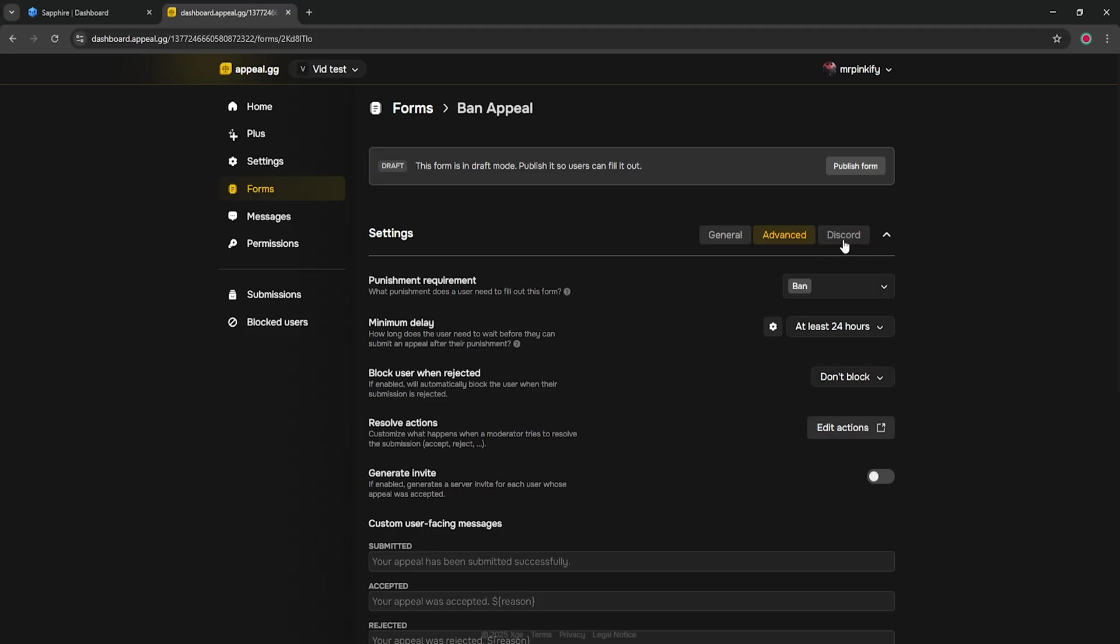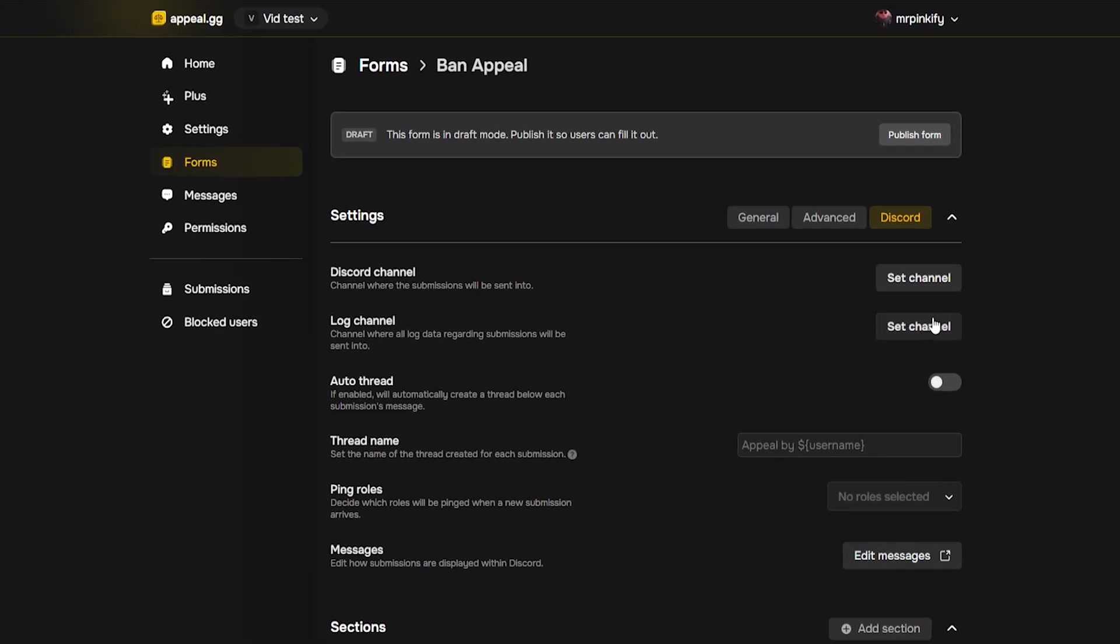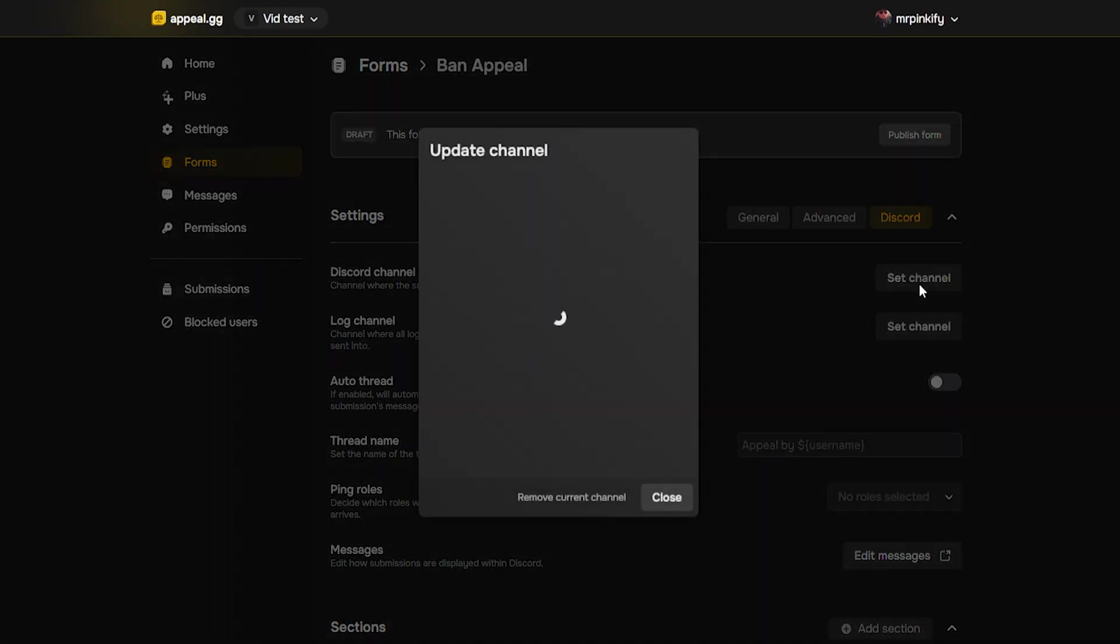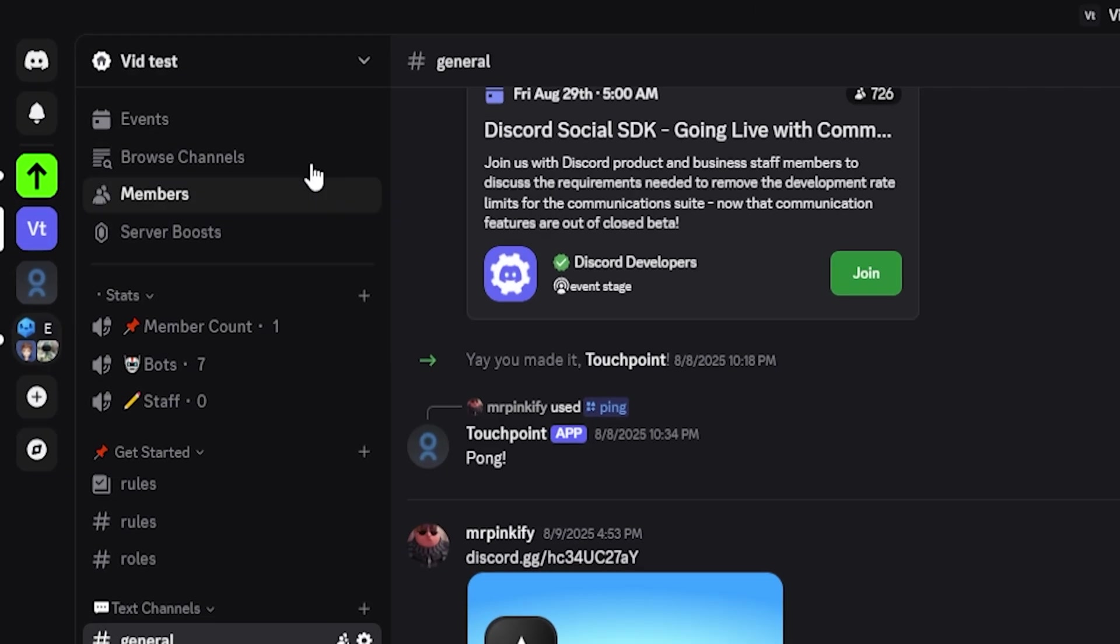Now let's move to the discord tab. This is where you route where everything goes. Choose your submission destinations and your log destinations. If you don't have them yet, go to your discord server and create private channels.